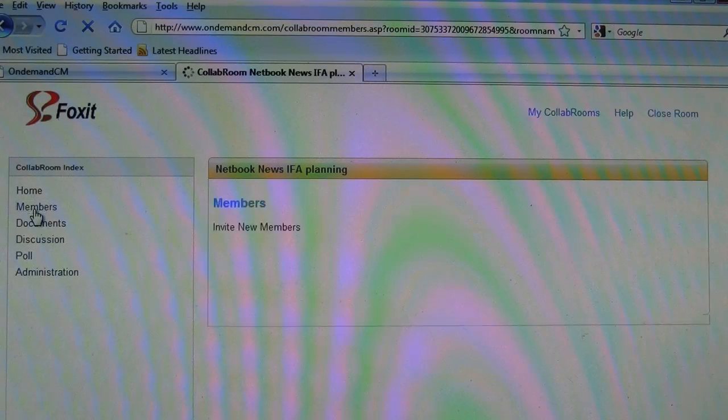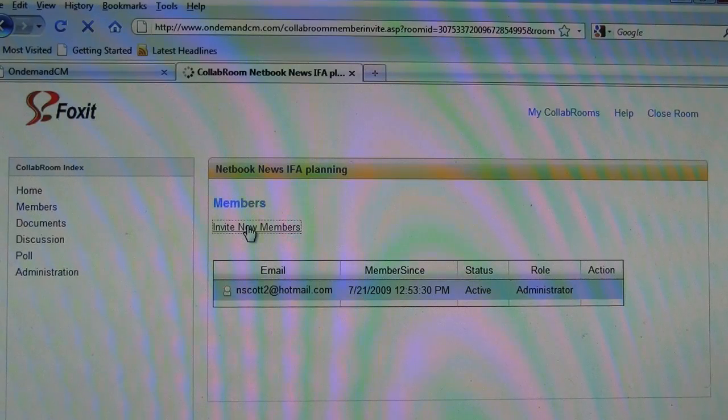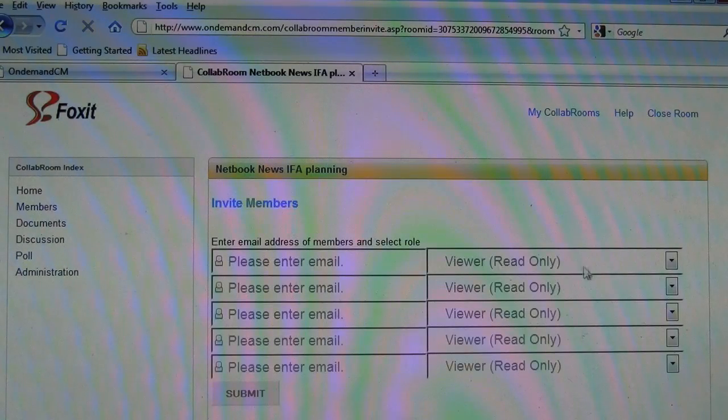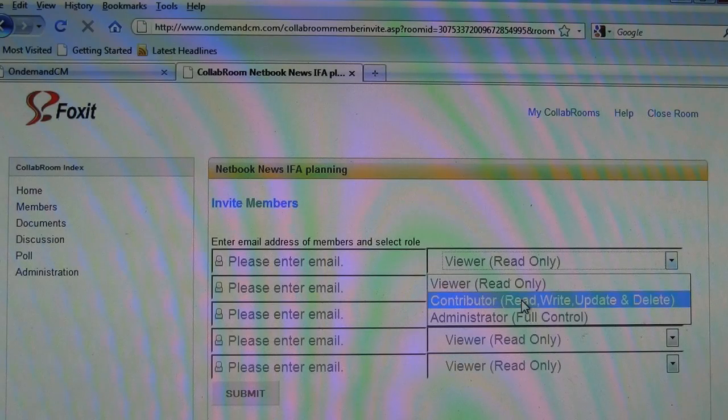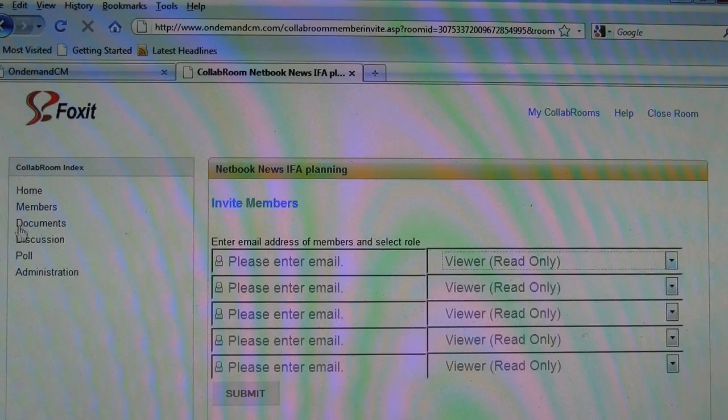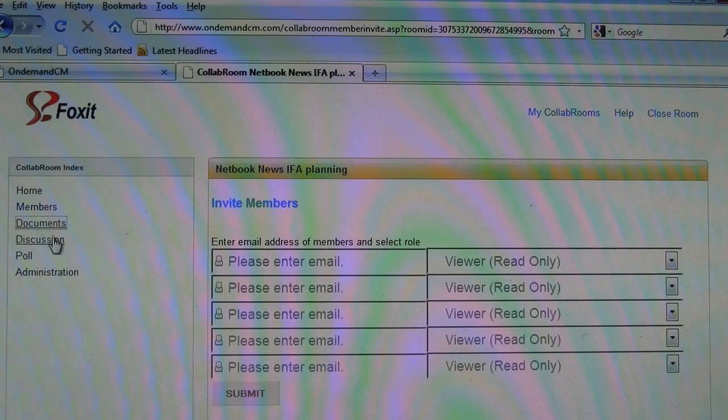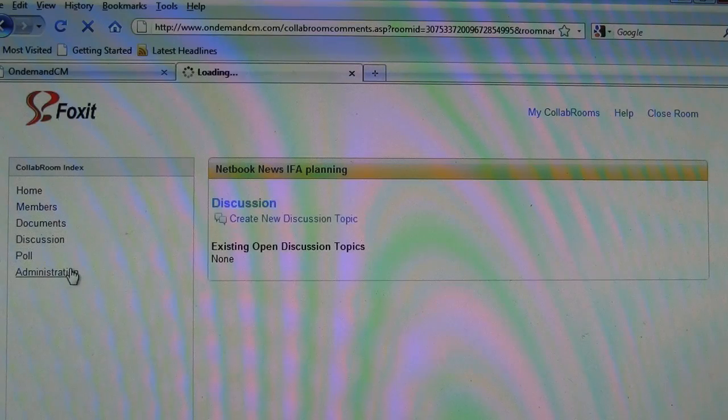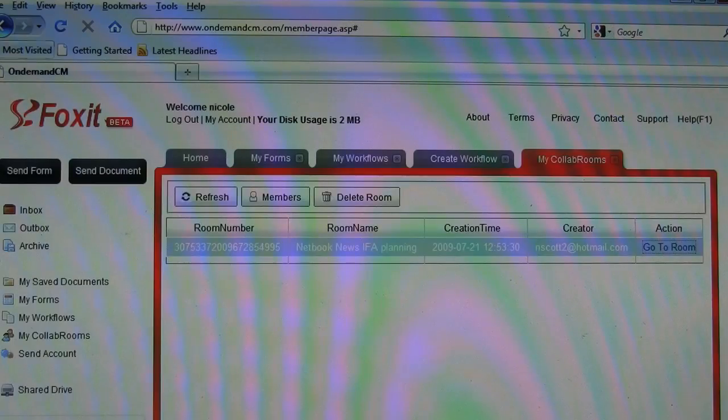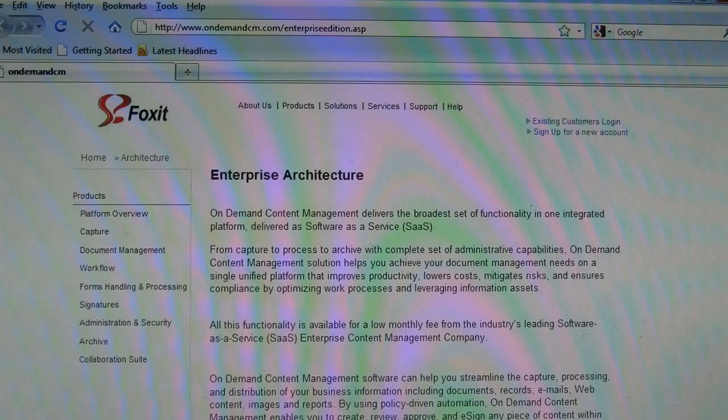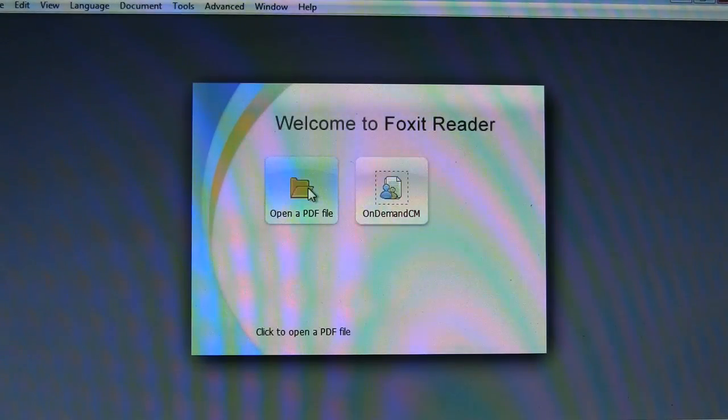Now, who's involved here? Members. Just me. Okay, you can just enter the email, contribute, read, write, update, administrator, full control. So we can have documents, discussions, polls, all very interesting stuff. But let's get back to what we came here to look at.